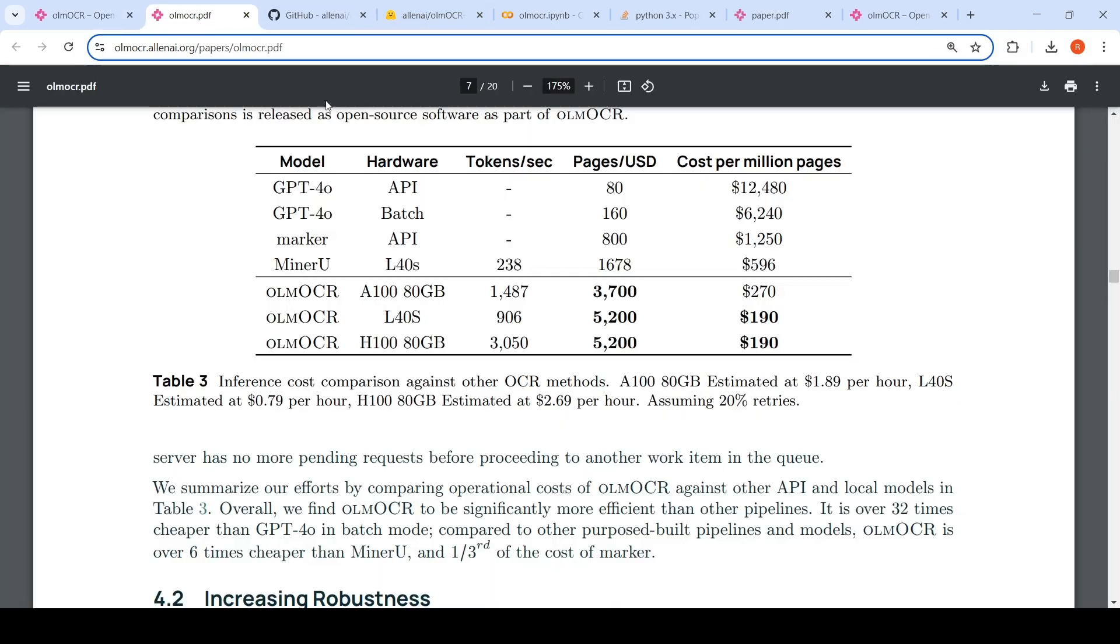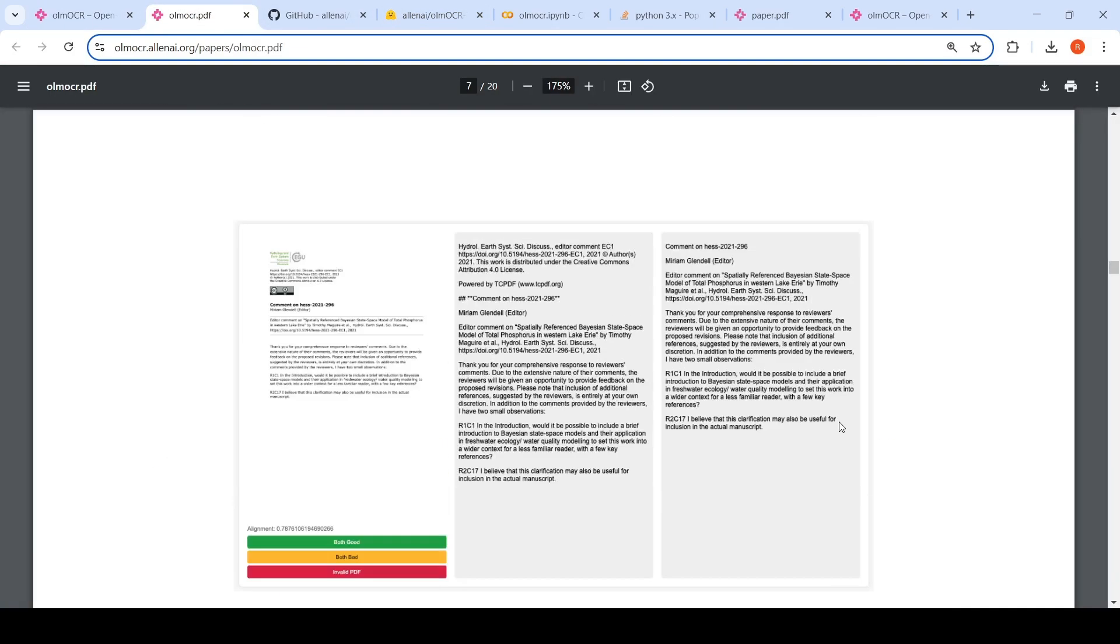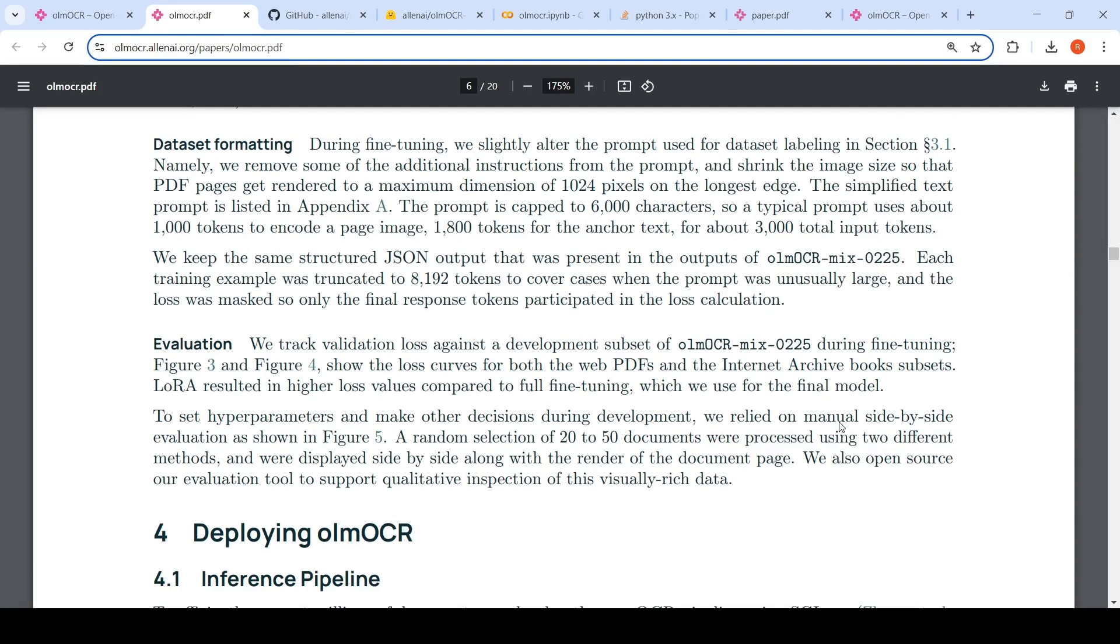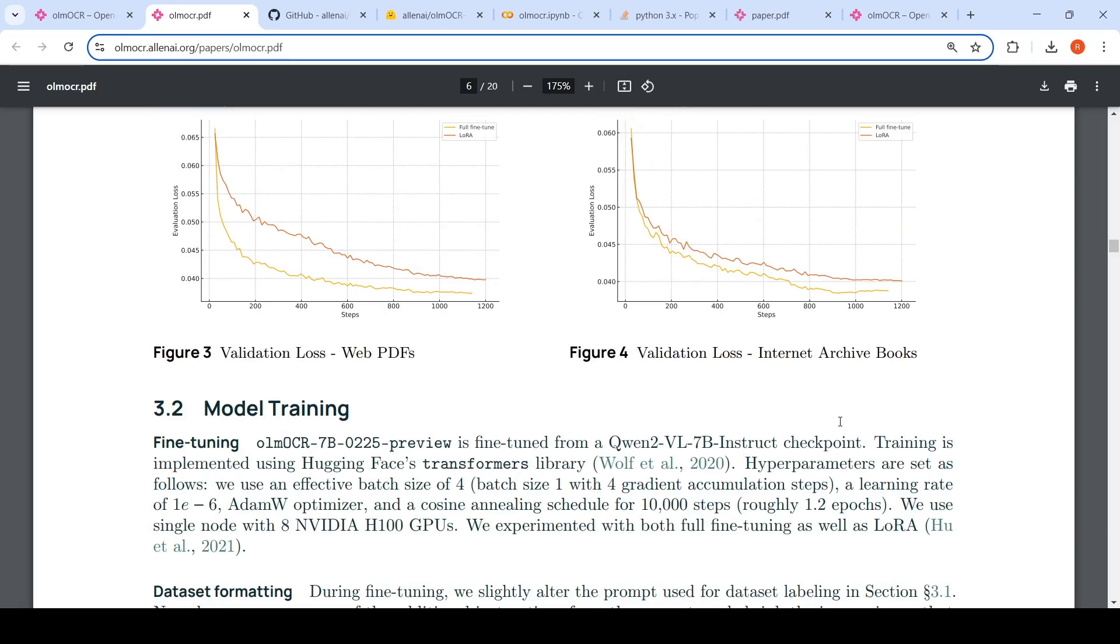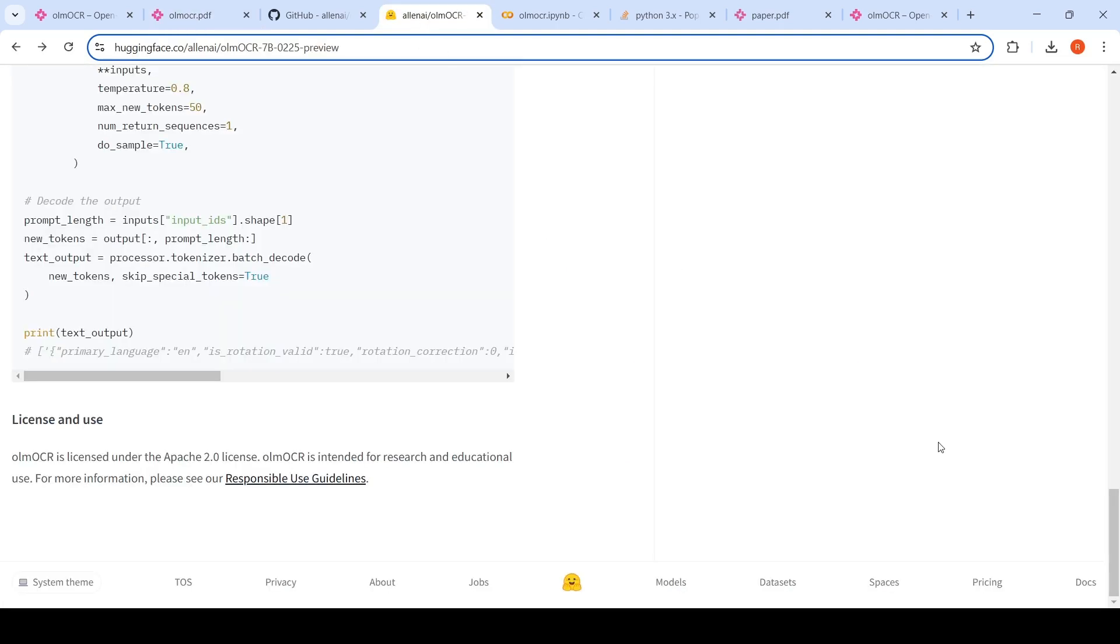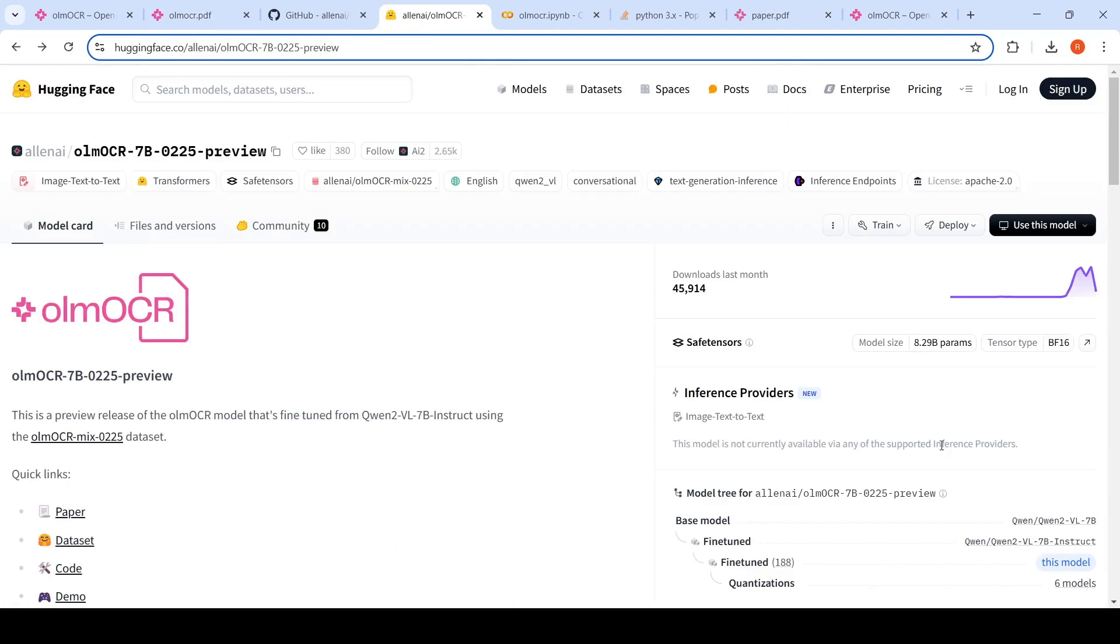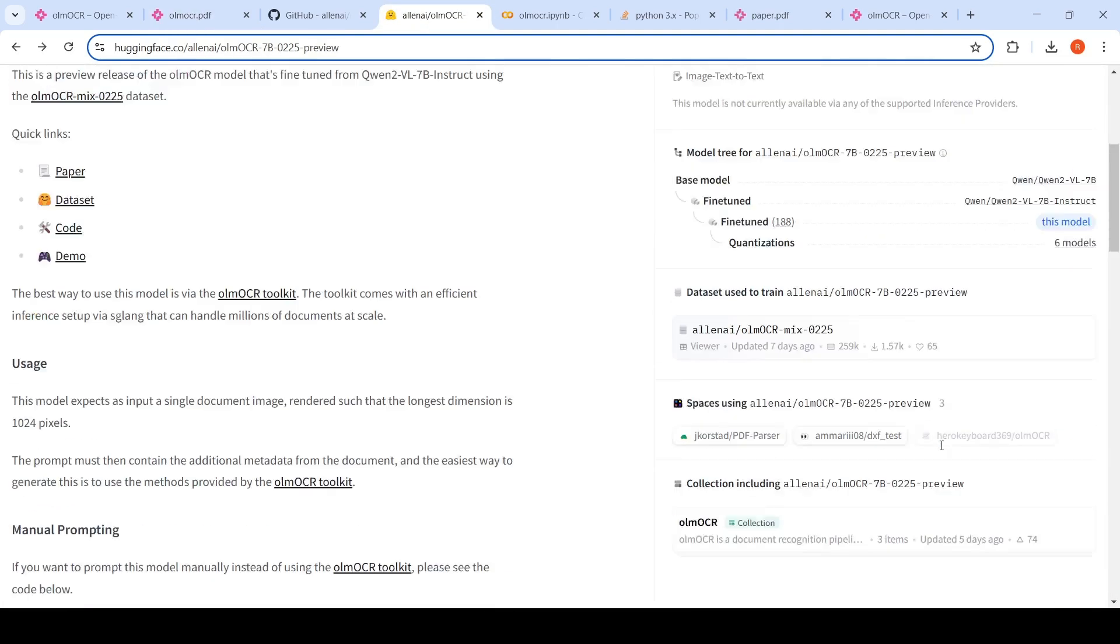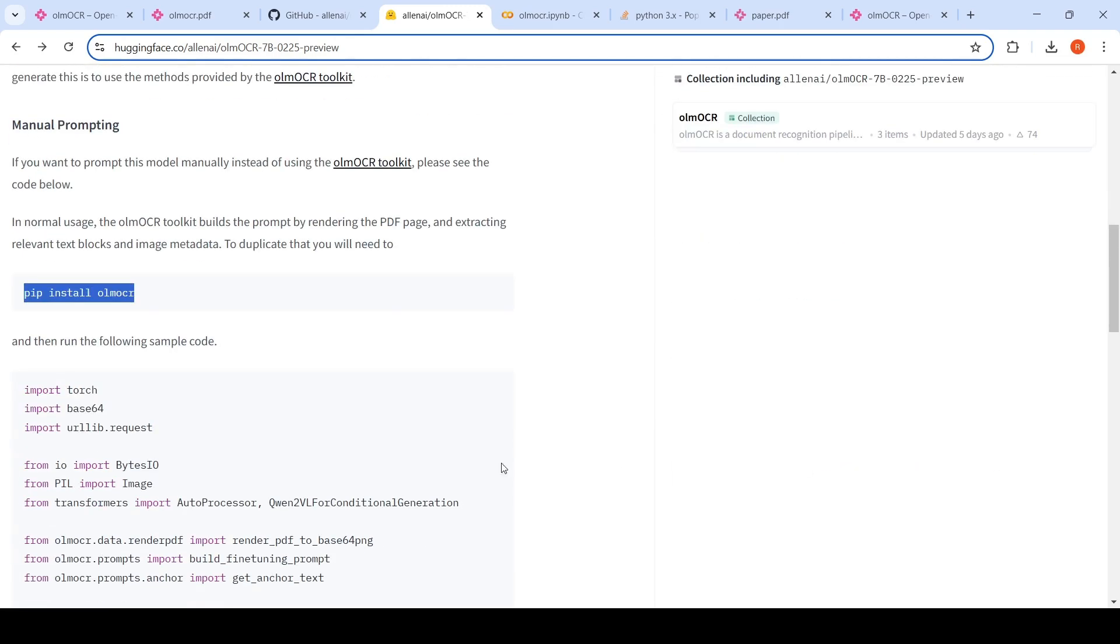You can also deploy this on a Colab notebook because this is a 7 billion parameter model. What they have done is that for the VLM, they have used Qwen 2 VL 7B instruct checkpoint and that they have fine-tuned. So it's a fine-tuned Qwen 2 VL multimodal 7 billion instruction model, which is their vision language model. The weights are actually released on Hugging Face. You can take this code and try it out.